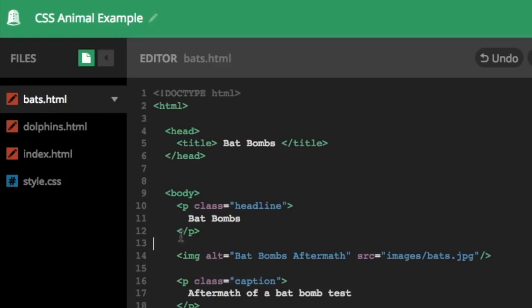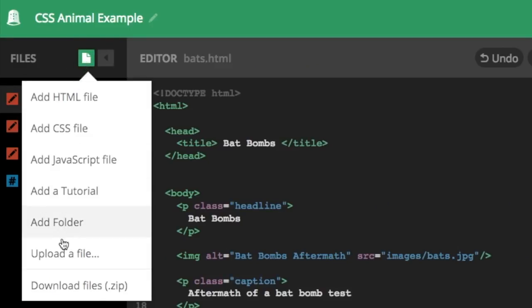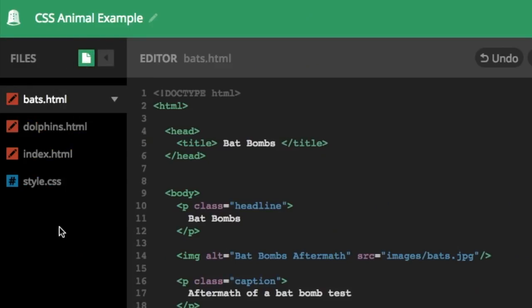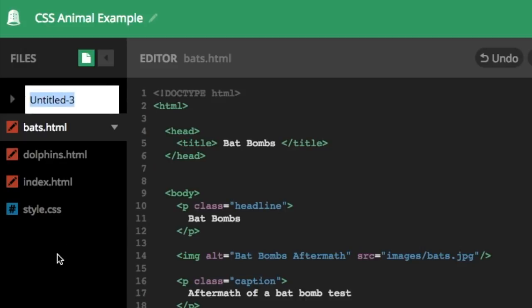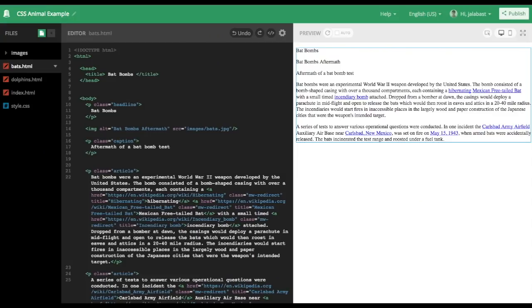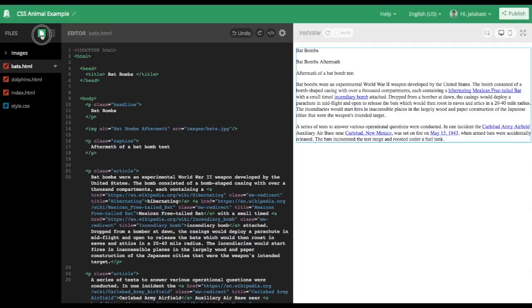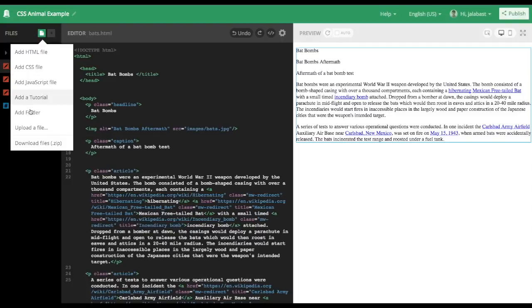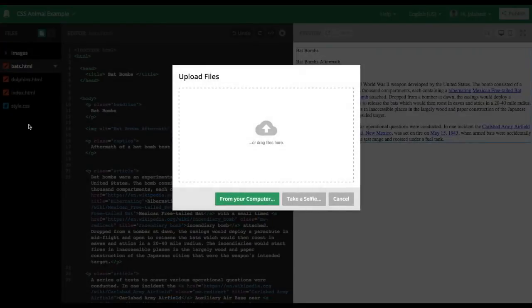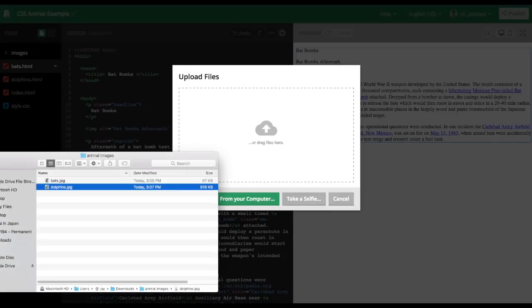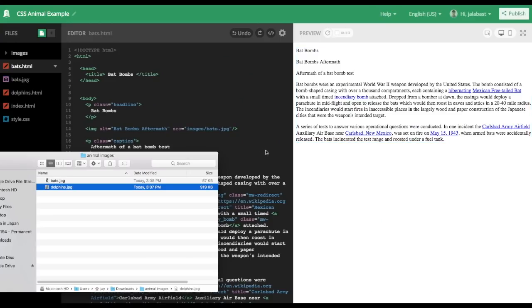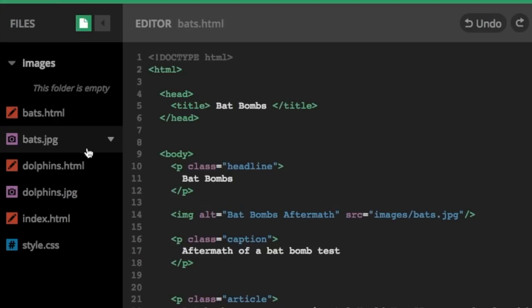And in Thimble, if you go to the left-hand menu and hit that green icon, you can do add folder, and we're going to add a folder called images. Then you can go ahead and hit that green icon again and do upload a file. I have two files handy enough on my desktop, bats.jpg and dolphins.jpg, which we'll both use for this project.